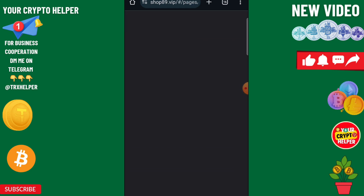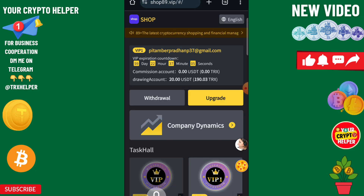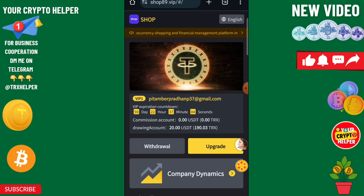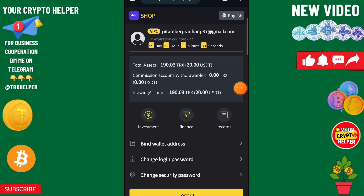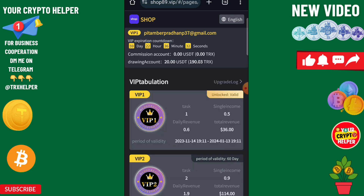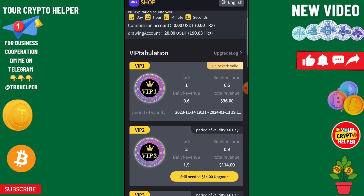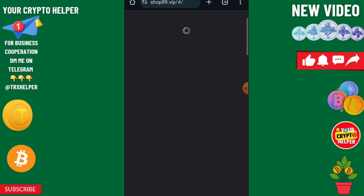Now I'm going to show you how to upgrade. Click on upgrade to easily upgrade your VIP. To recharge, click on the user button. Here you can check your investment plan and everything. Click on the VIP button to check all your VIP progress.